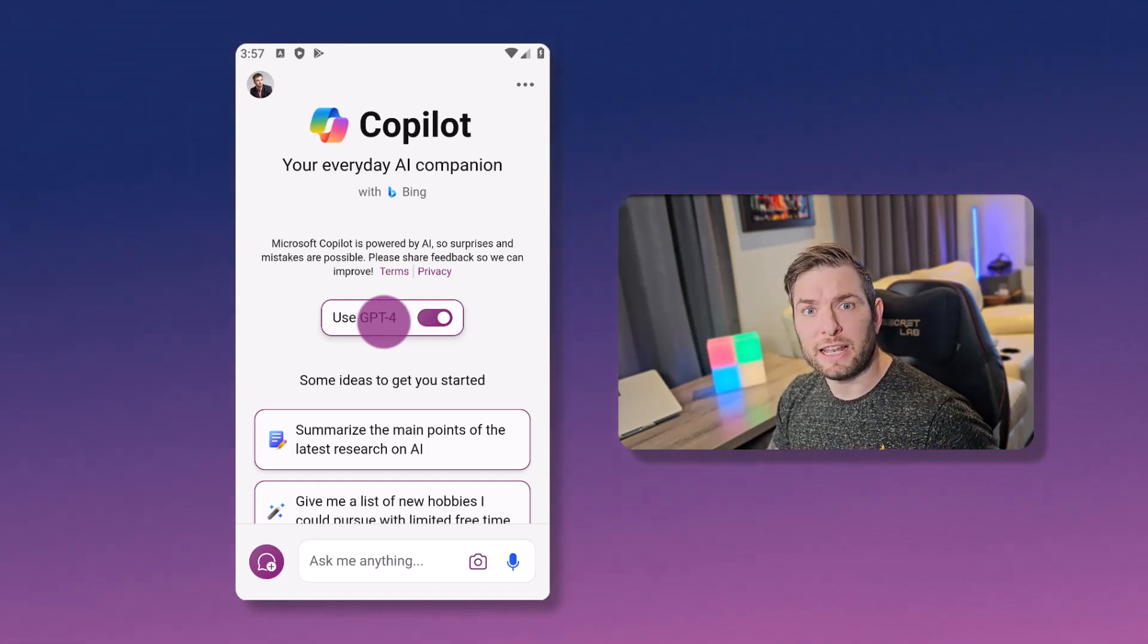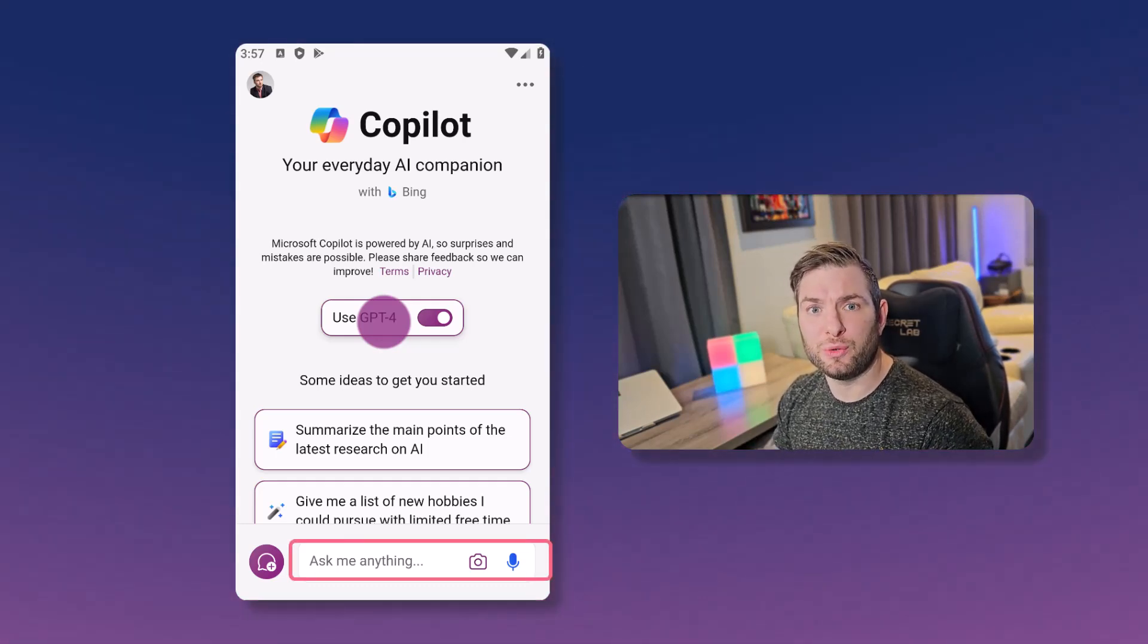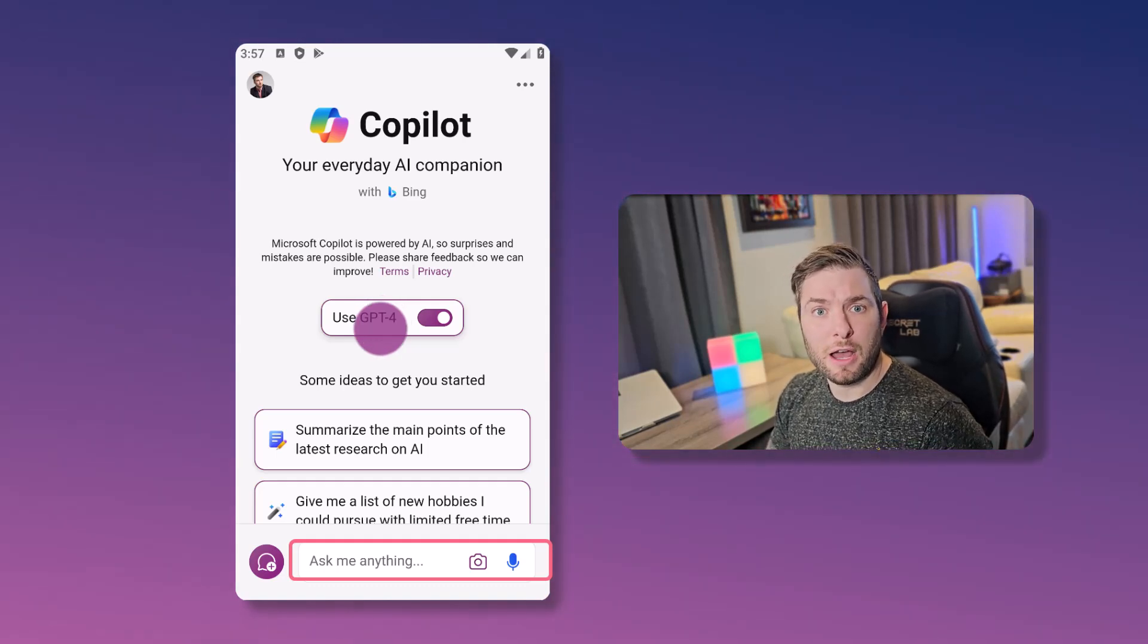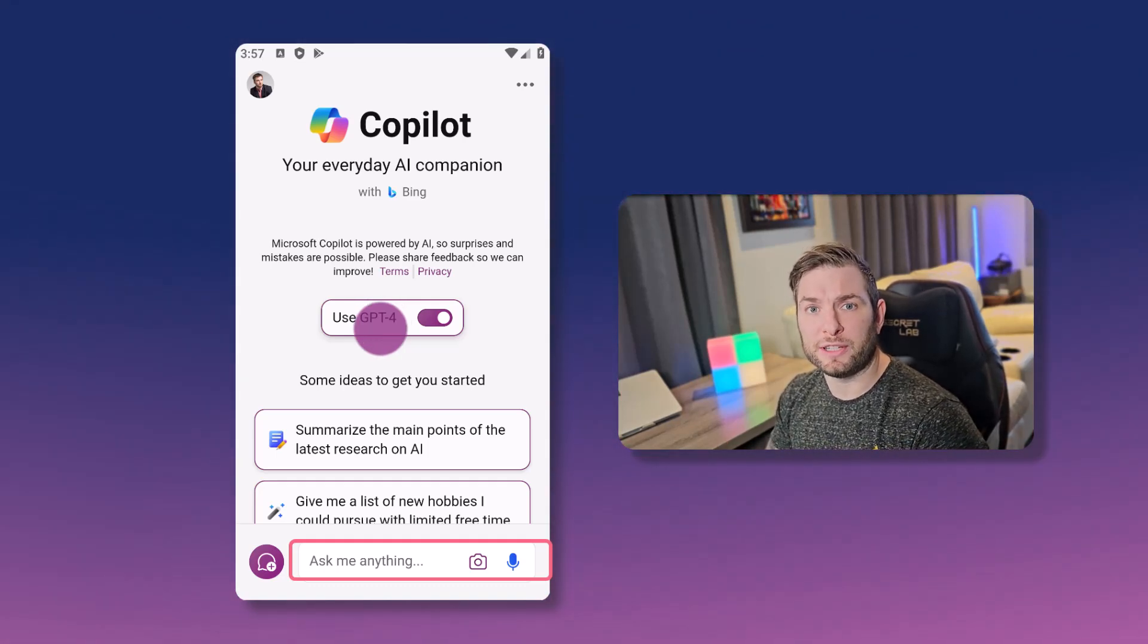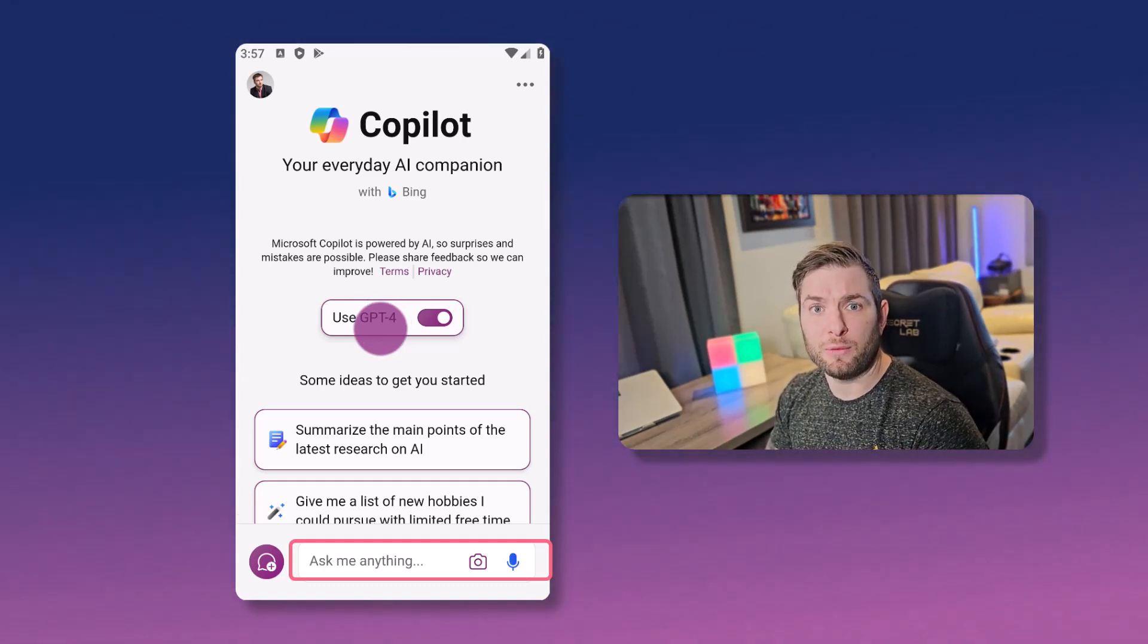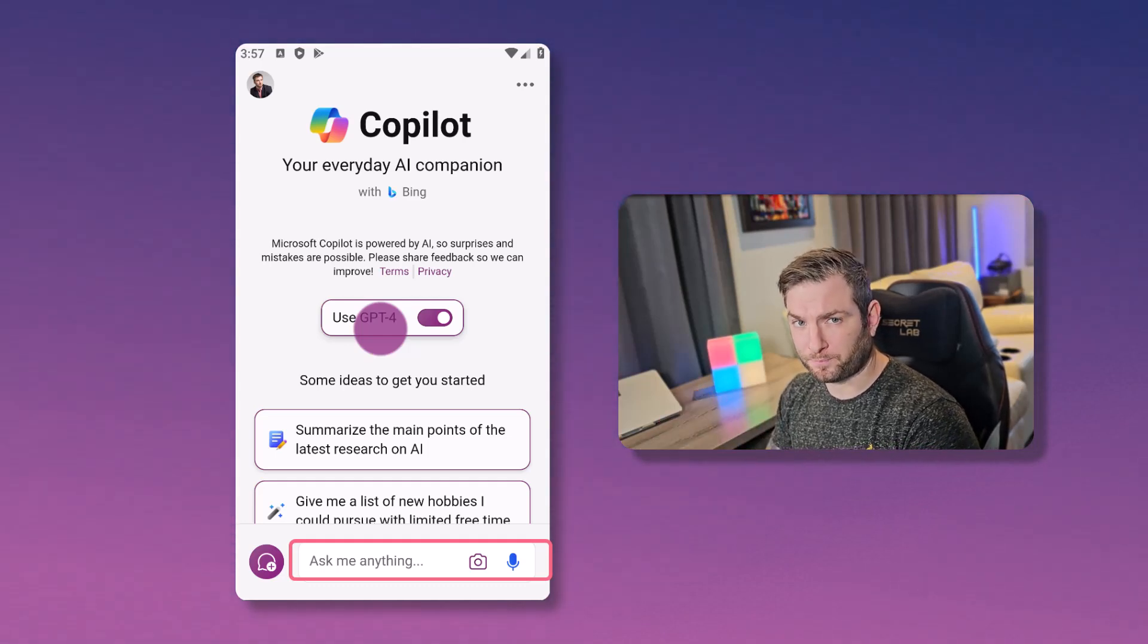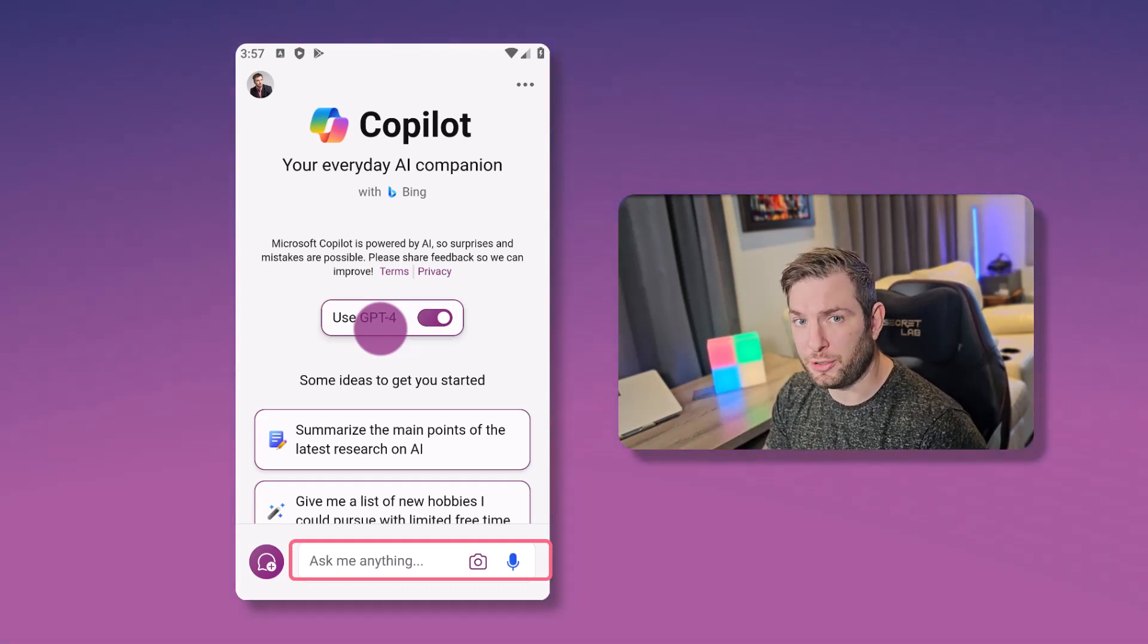You can select if you want to ask questions using text by using the text input, using an image, or using voices. And we'll cover them all during the video. Now let's explore what the application can do.